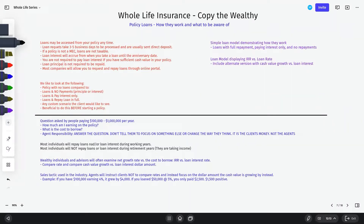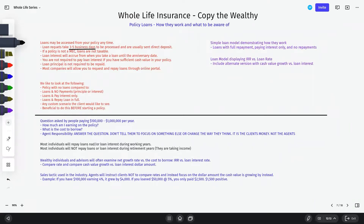The main thing to be aware of: if I've got cash value in my policy and I request a loan, 3 to 5 business days is typically how long it takes before the funds are sent — either via direct deposit or check, though most people do direct deposit. If a policy is not a MEC, loans are not taxable. If it is a MEC, the loan can be taxable if you have a gain on your policy. Also, if a MEC policy has loan interest that accrues unpaid, that will generate a 1099 — so we do not want a MEC to occur.